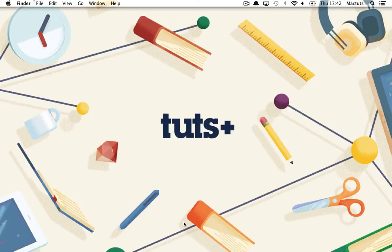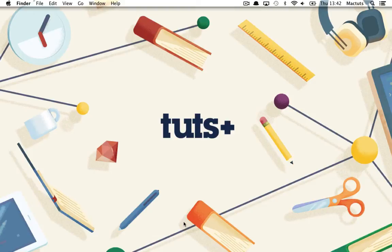I'm Johnny Winter and in this short screencast for MacTuts+, I'll be demonstrating keyboard shortcuts in order to take screen captures on Mac OS X.